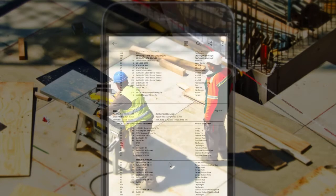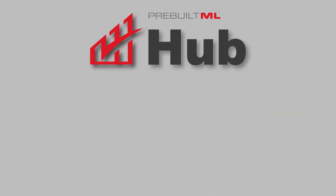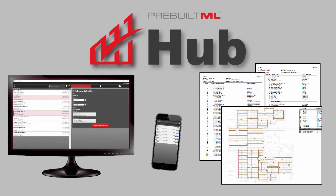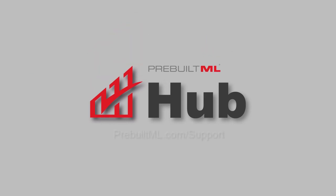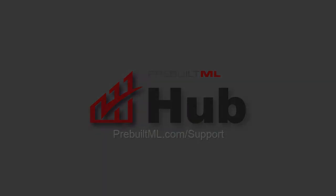So take a load off your mind and let Prebuilt ML Hub help you manage your estimating efforts from the start of a bid to the completed materials lists. Thank you for all of your time!